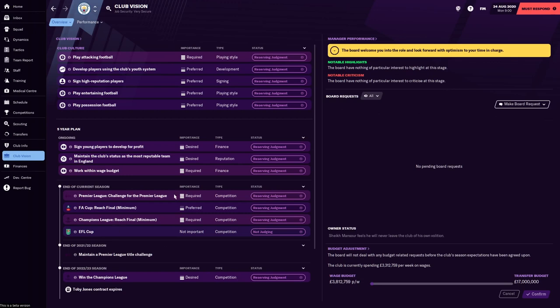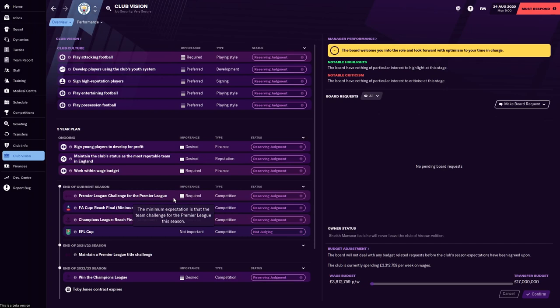So at the end of the current season, there's no surprise the club are looking for you to challenge for the Premier League. But crucially, and I think a rather good thing, the club aren't looking for you to win the Premier League, rather challenge for the Premier League. So if you finish maybe five, ten points behind the winner of the Premier League, the club aren't going to be that aggrieved. At the same time, if you put in what you think is a challenge for the Premier League, you lose your last ten games and you finish fifth, well, you might be out the door.